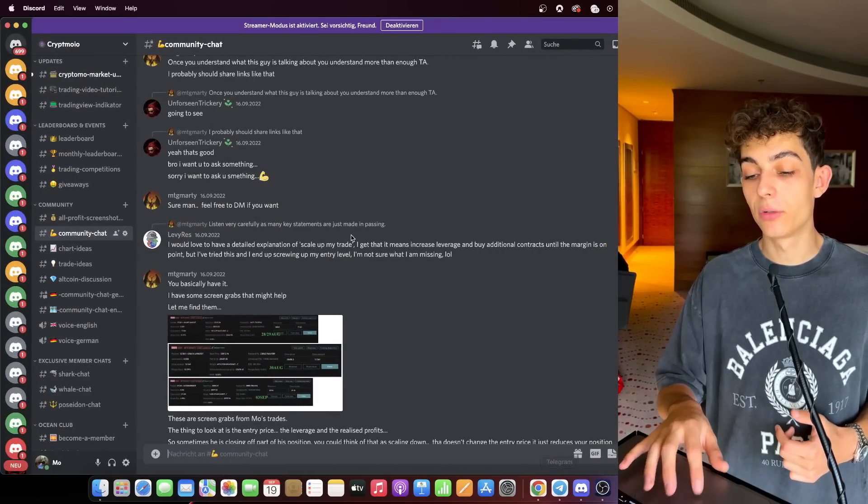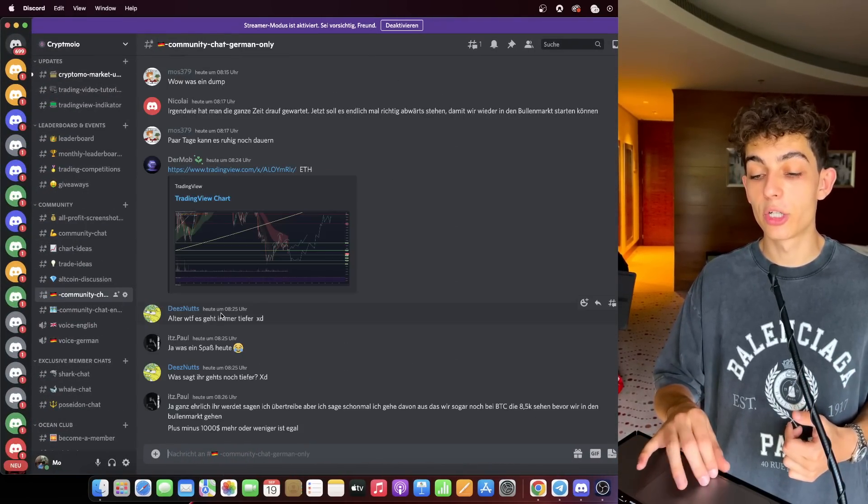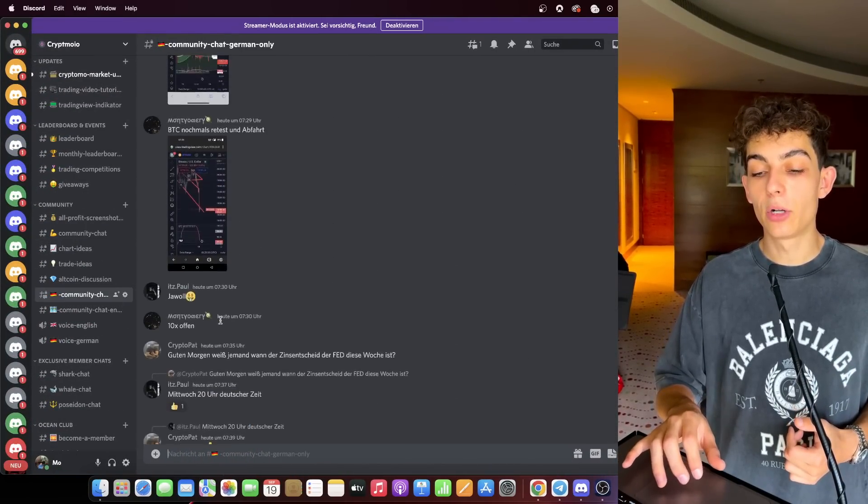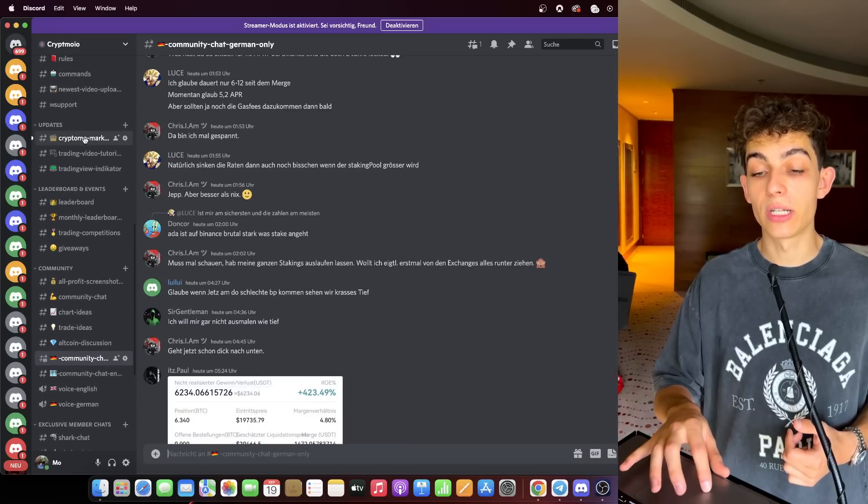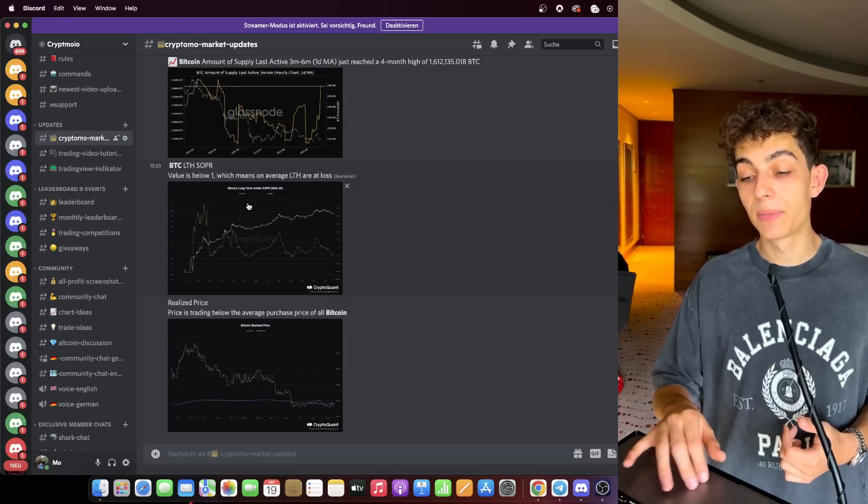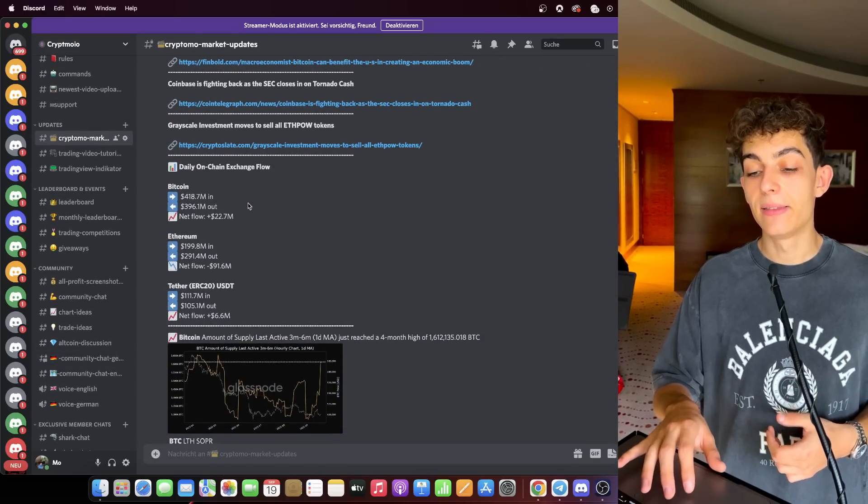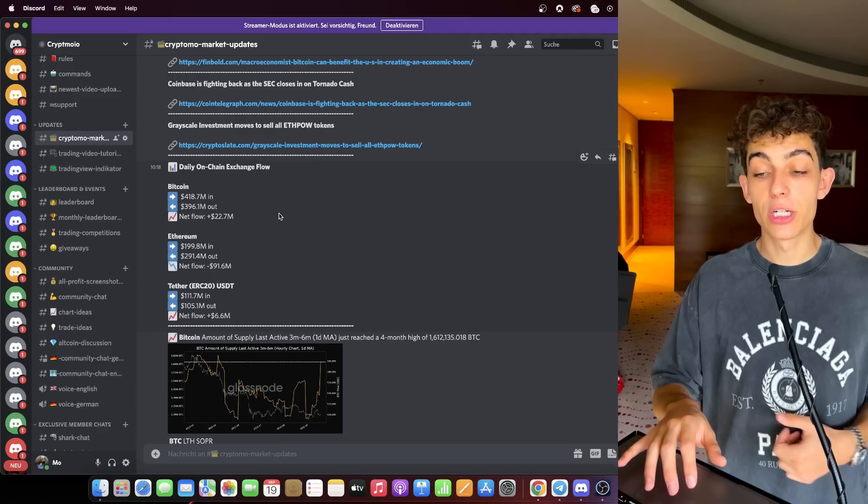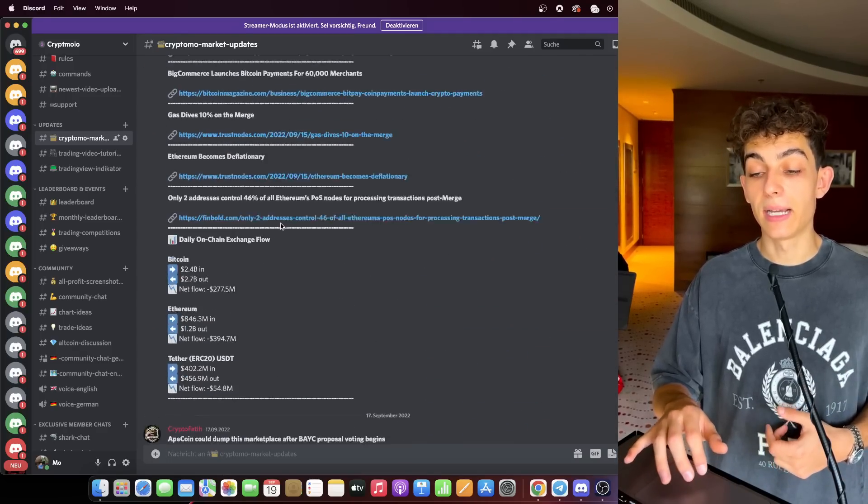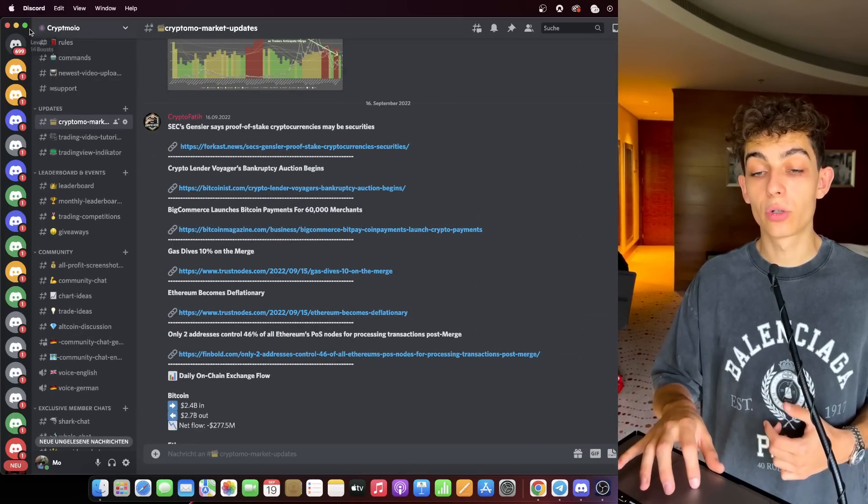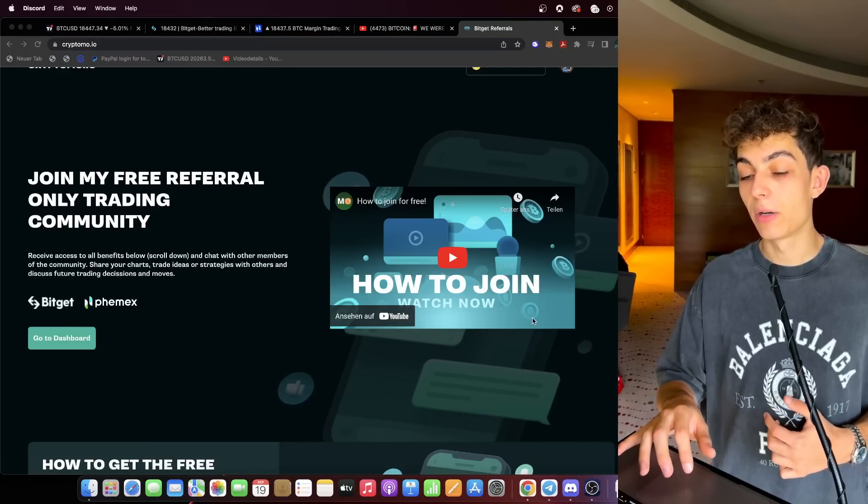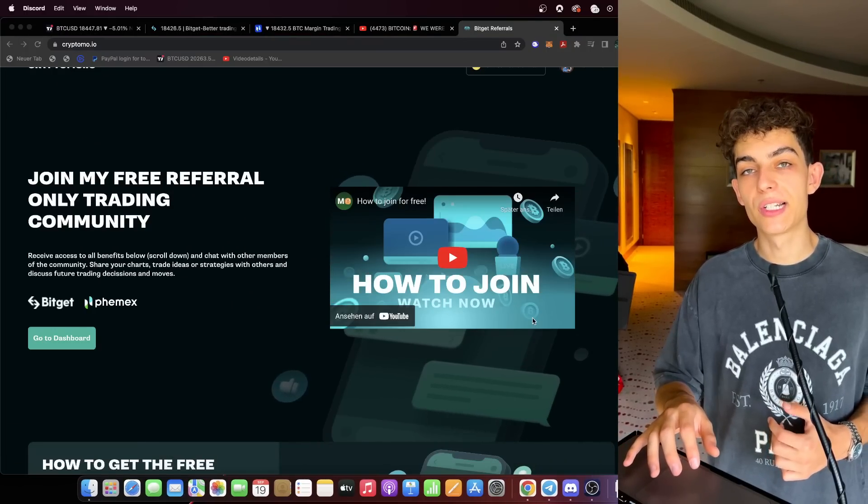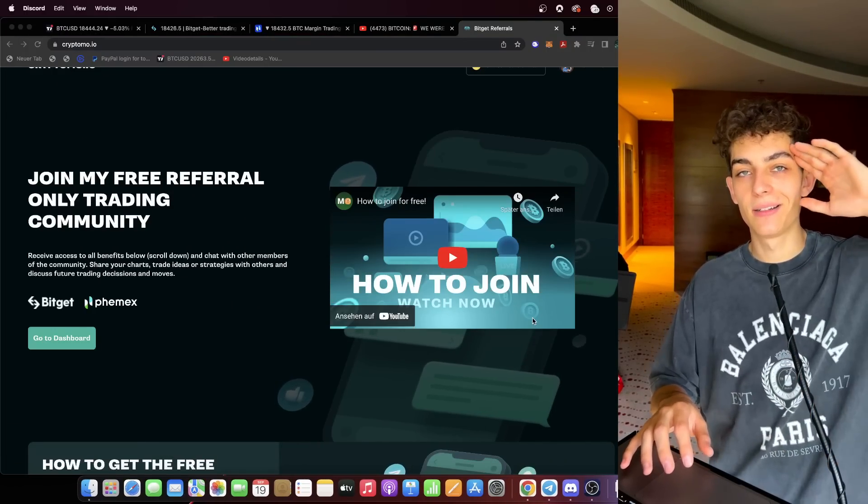You can share all kinds of content with your friends and you can also take a look at the daily Cryptomo market updates where we have on-chain data, the daily exchange in and outflows, some news, and all kinds of interesting things that can be useful for your crypto trading journey. But now we are going to see us in the next video. Thank you for watching, till then bye bye.